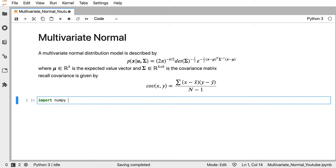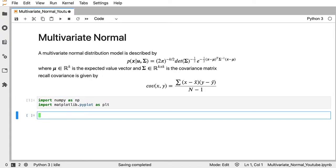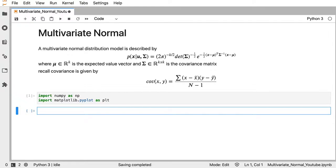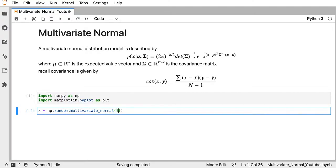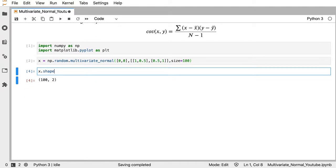First we'll import NumPy and Matplotlib, then generate a toy dataset. I'll use numpy.random.multivariate_normal with centers at zero, a variance of one for x1, covariance of 0.5 between the two, 0.5 again, and one for x2. We'll start with 100 data points, and we get back a 100-by-2 array as expected.